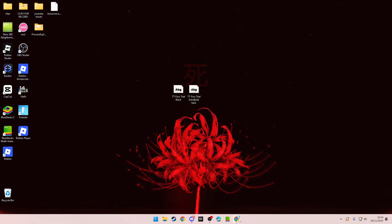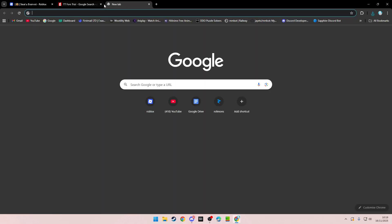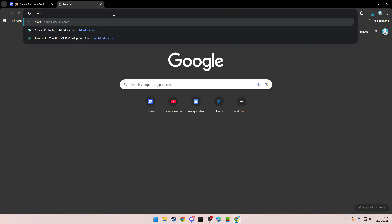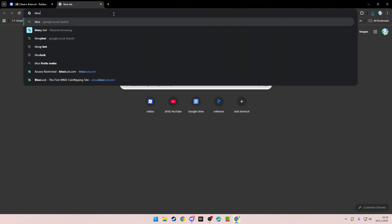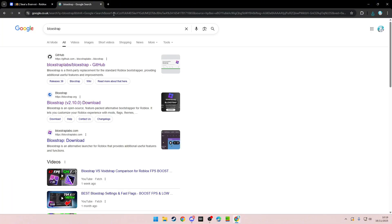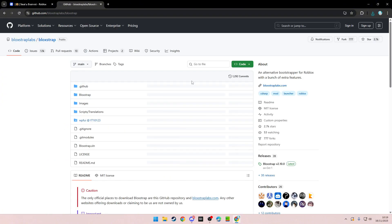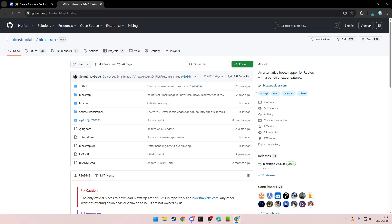Then you want to go back to Google and search up blocks. I'll also put it in the description, but it'll be the first link. Don't click on these other ones. Click on the GitHub link. I'll leave it in the description.